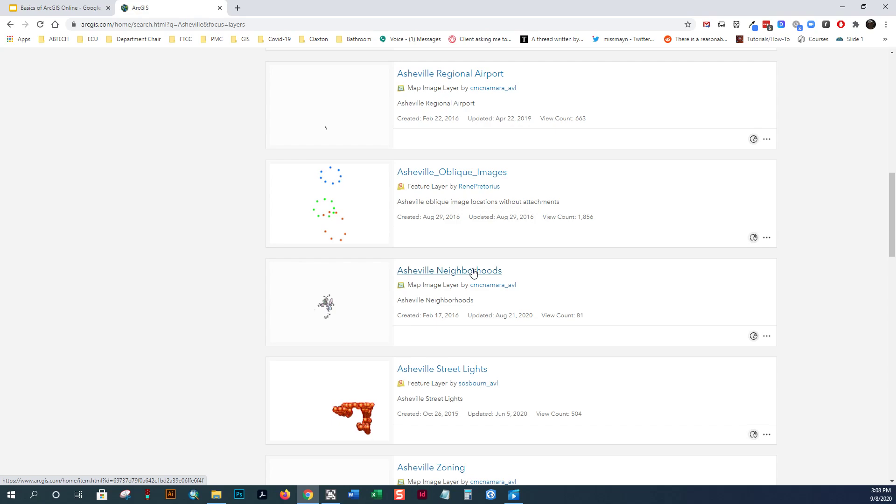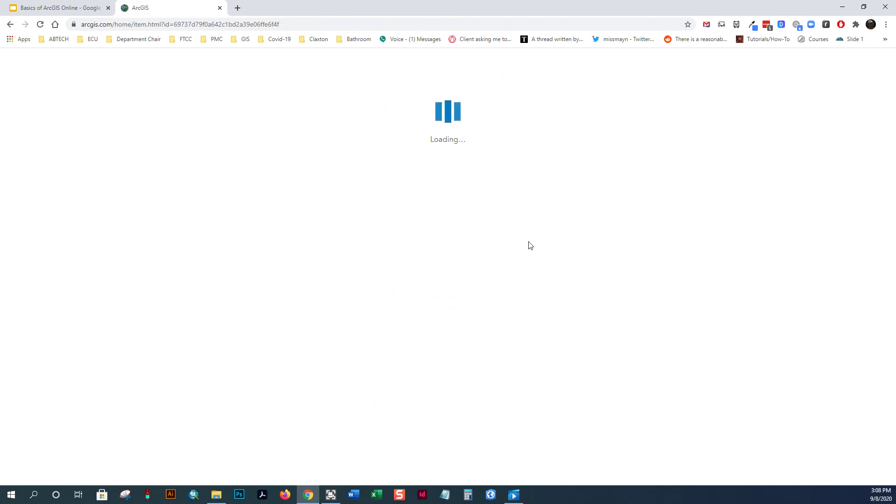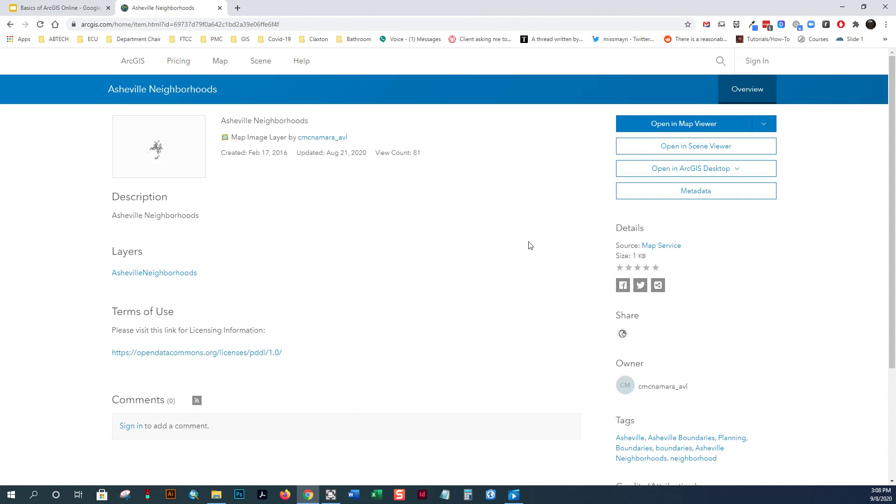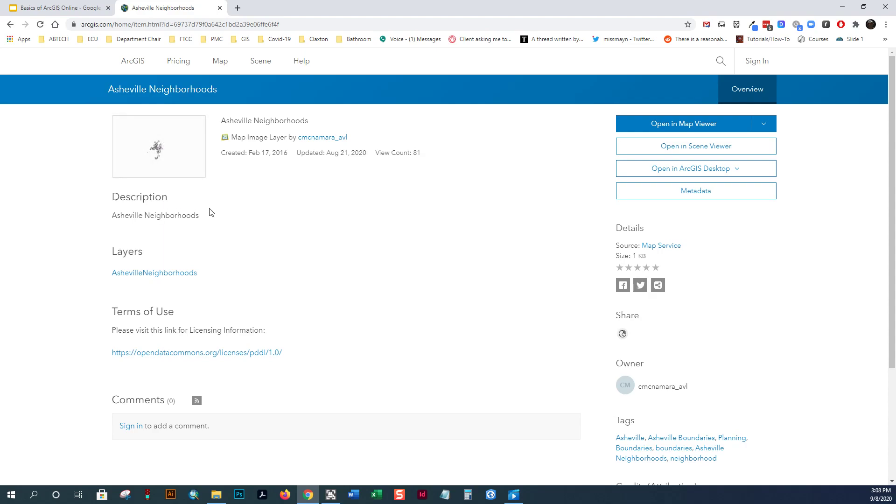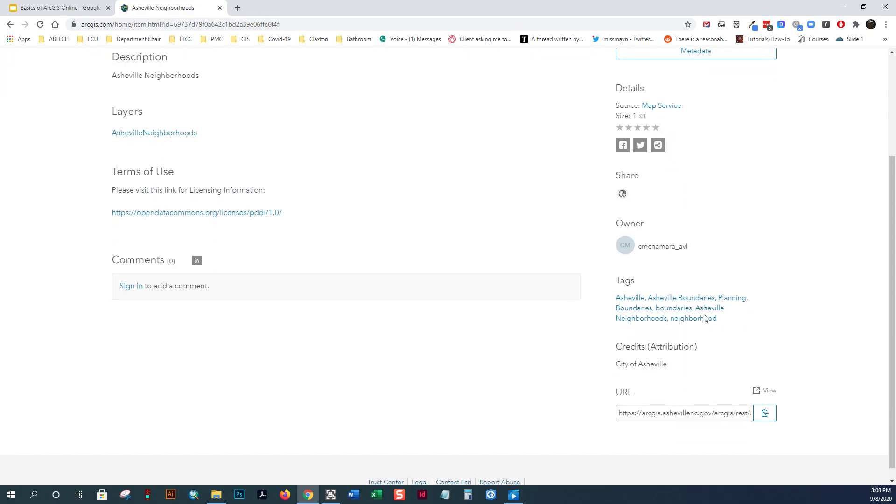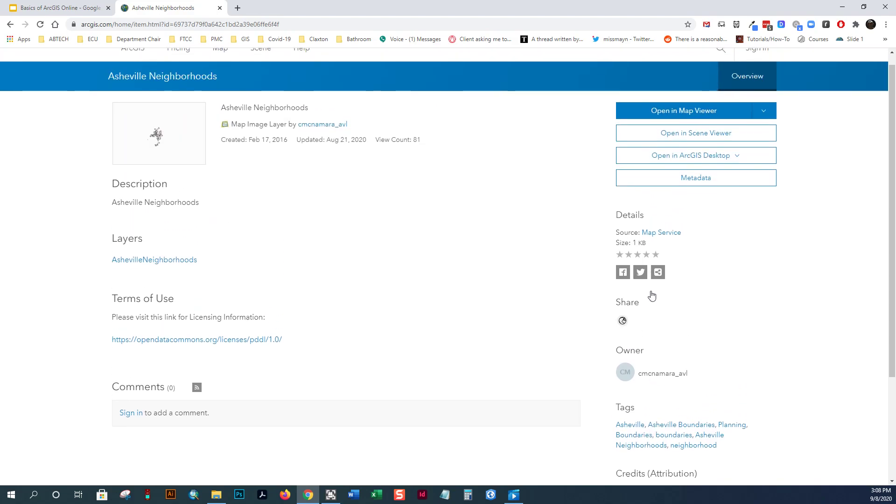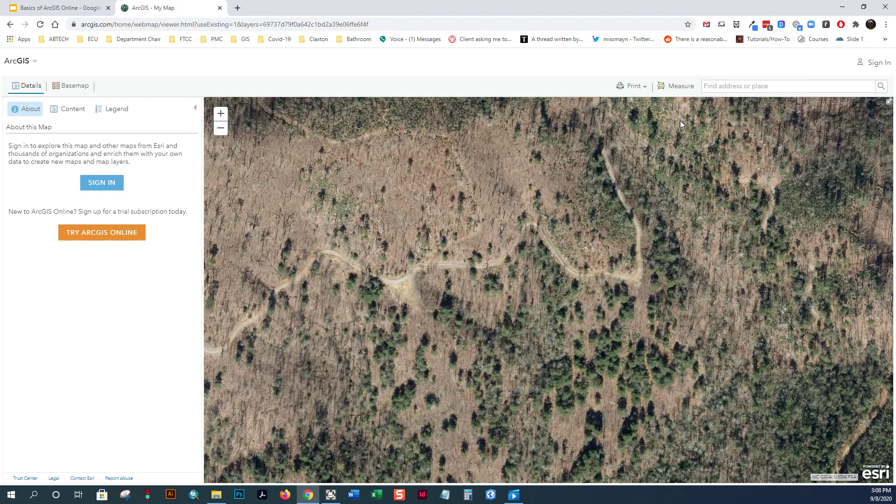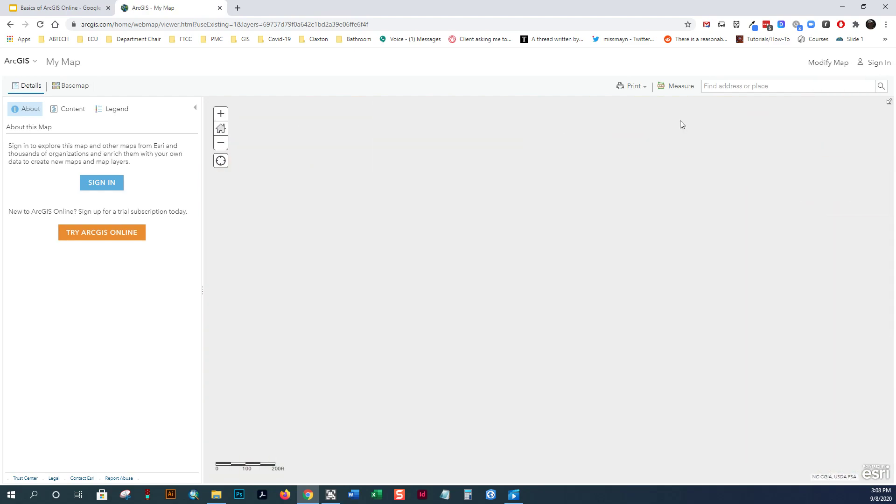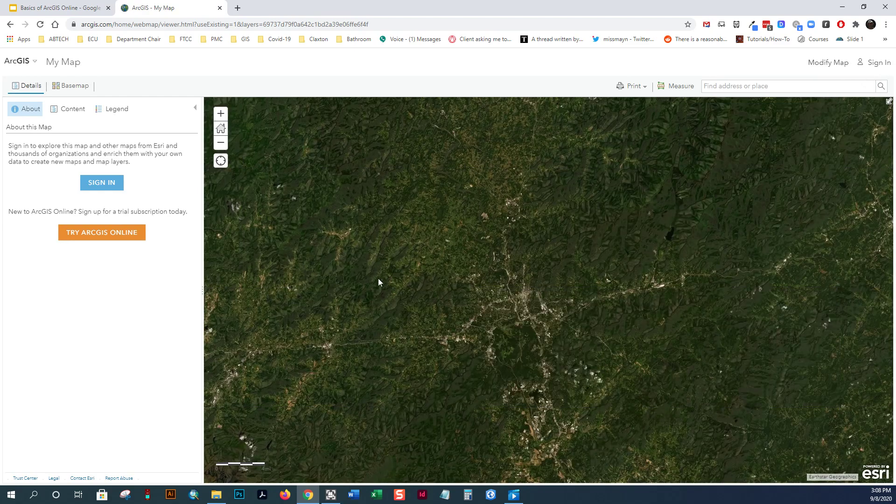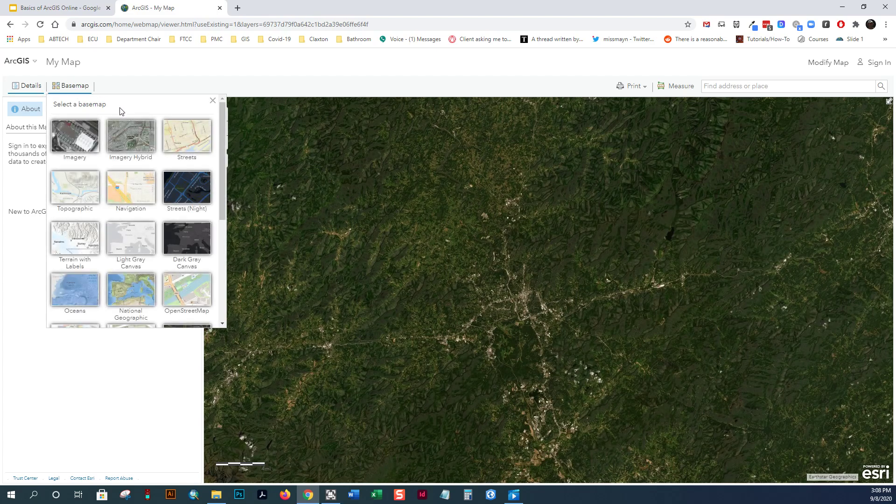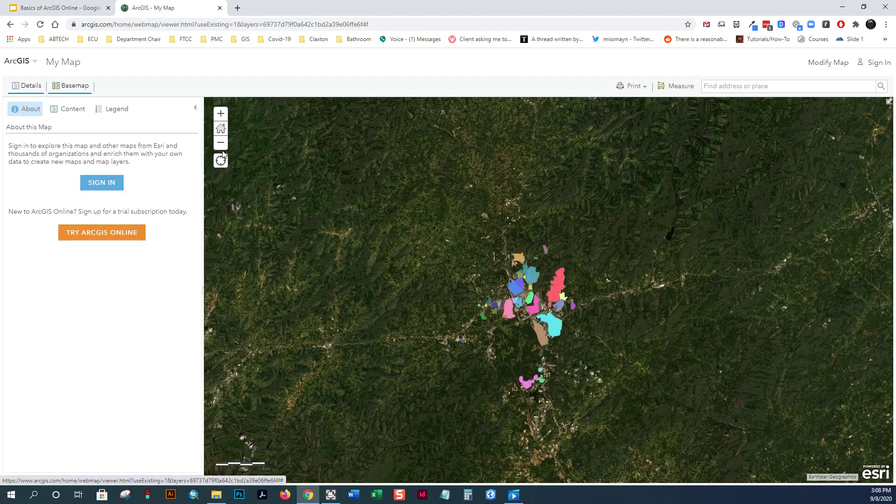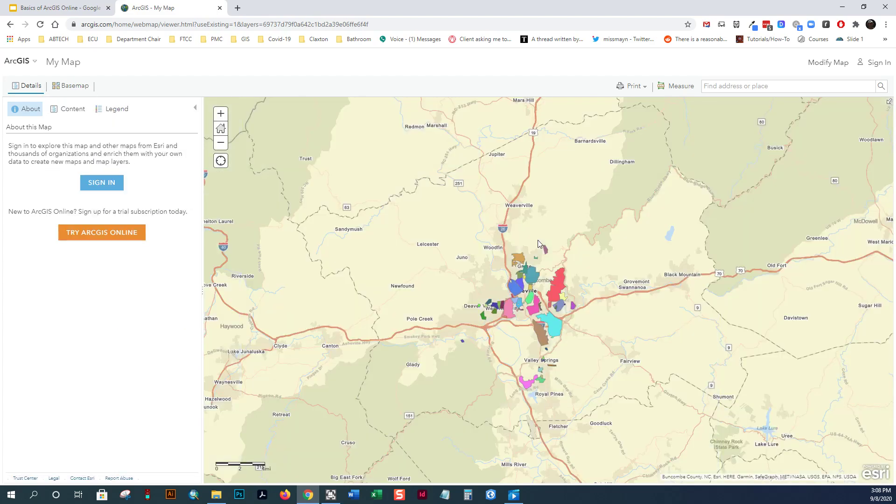So, if I click on the name of this map image layer here, it's going to take me to its item description page. All items have a thumbnail. The thumbnails are automatically generated. Oftentimes, you want to create one that looks better than this particular one. And the items have descriptions, tags that allow it to be searched. And I'm just going to go in and open this in a map viewer. And when I click that, you'll see that it's kind of remembering my old map. Let's remember my old base layer. So, I'm going to change this base layer to, say, Esri Streets. And you can see the Asheville neighborhoods now.